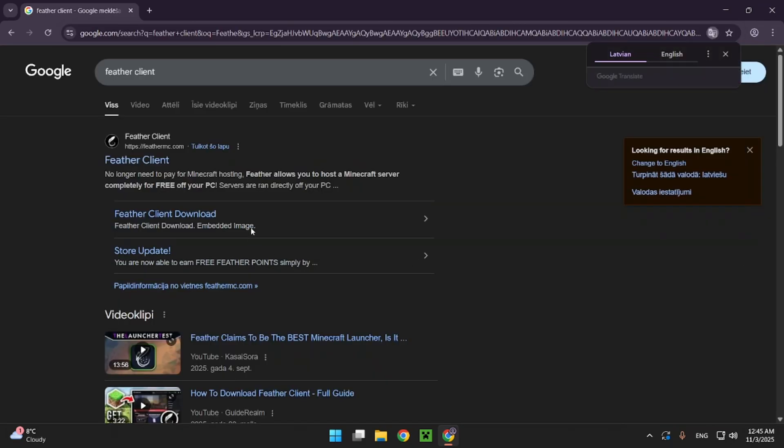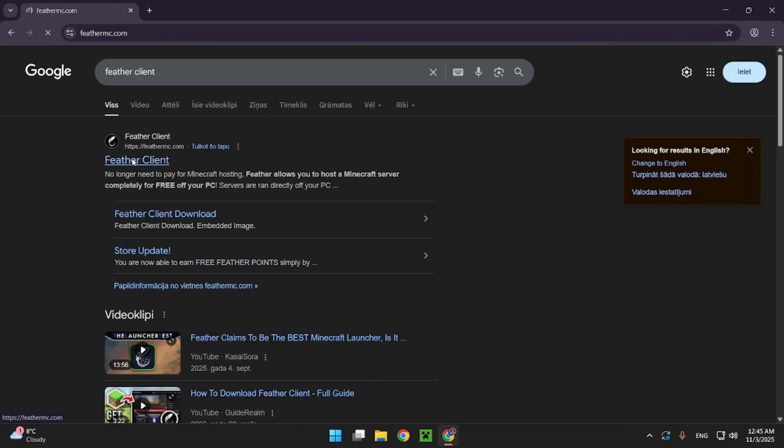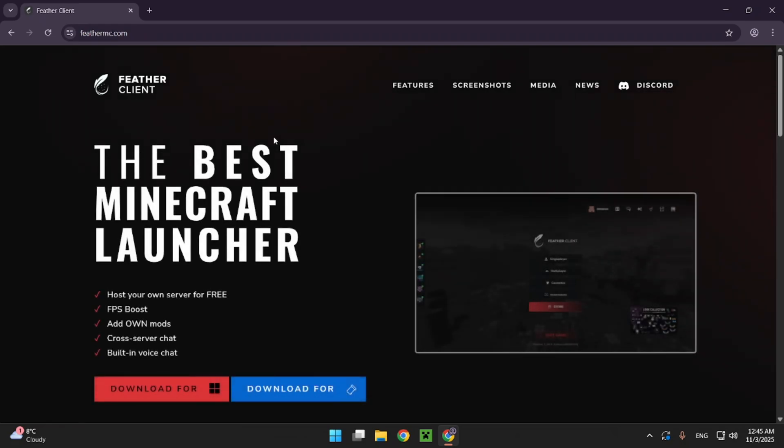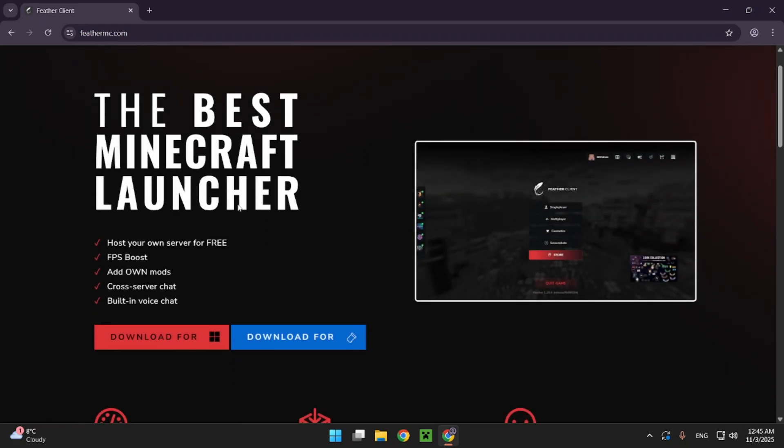Once you're on this page you just want to click on FabrClient and once you're here just click on download for Windows or download for Fabric.